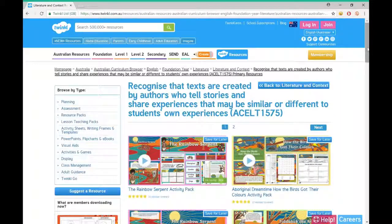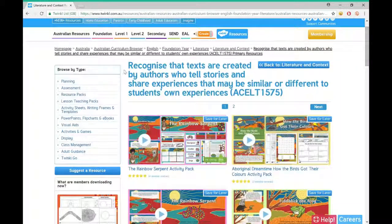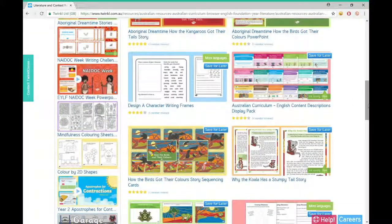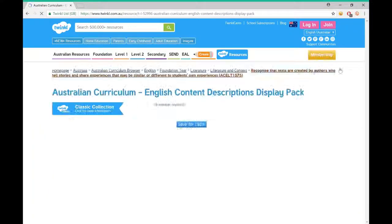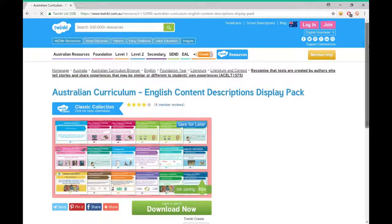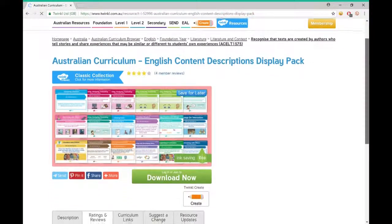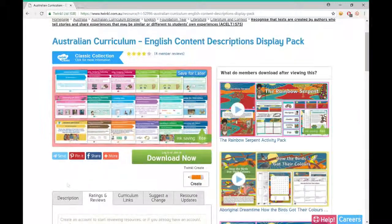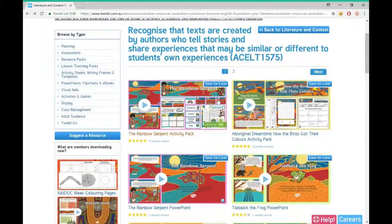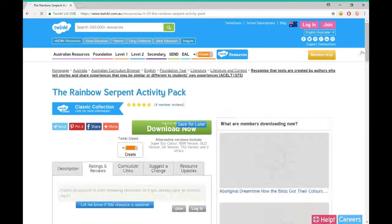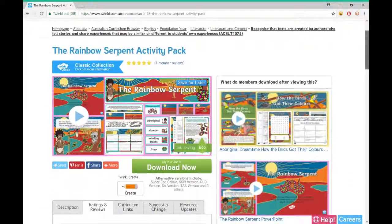Now the hard part — choosing which resource we want to use. Resources include a content descriptions display pack to explicitly show students what they are learning, or even an indigenous story PowerPoint presentation which also aligns these resources with the Australian curriculum's cross-curricular priorities of Aboriginal and Torres Strait Islander histories and cultures.